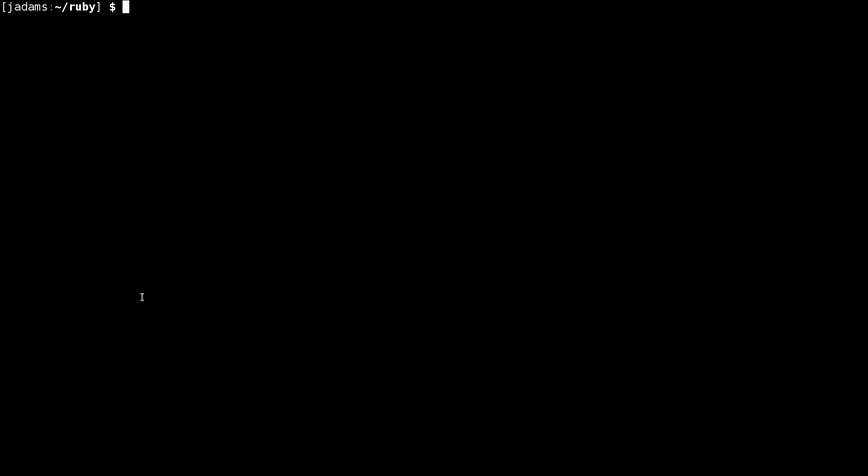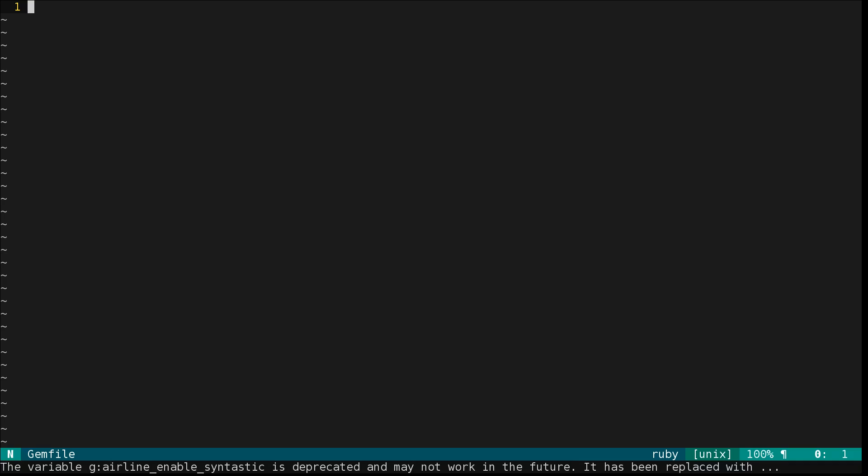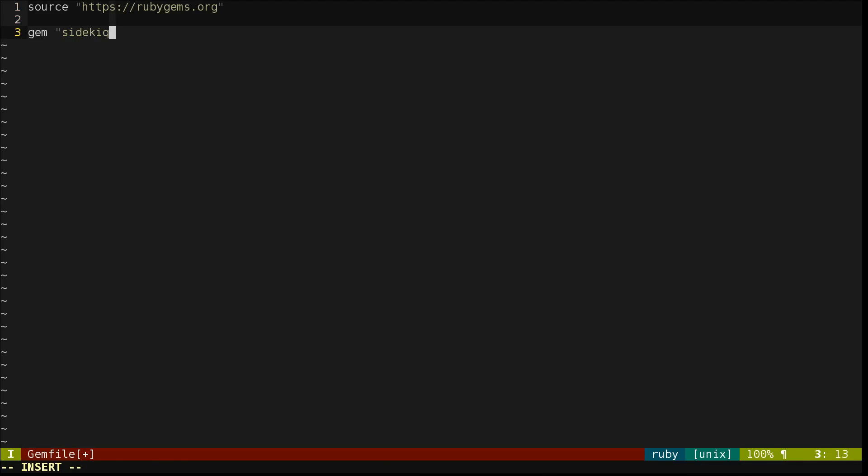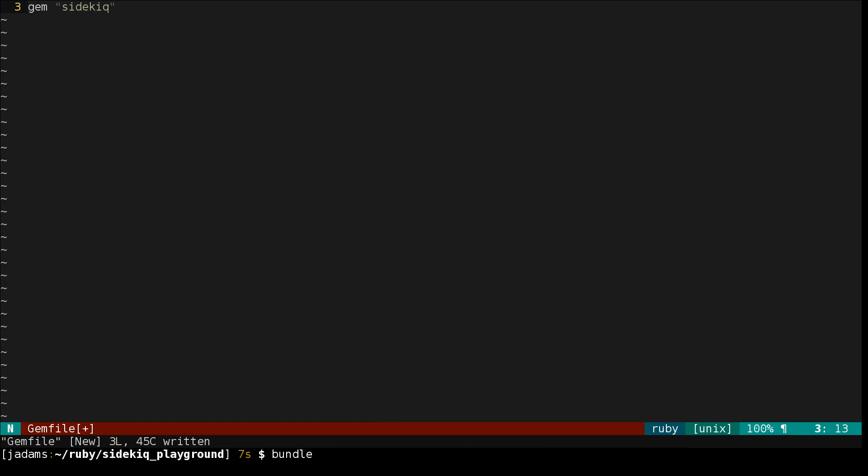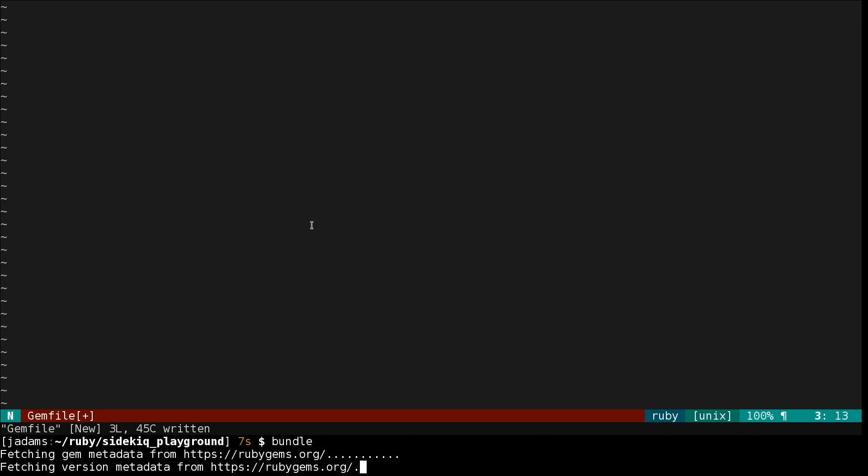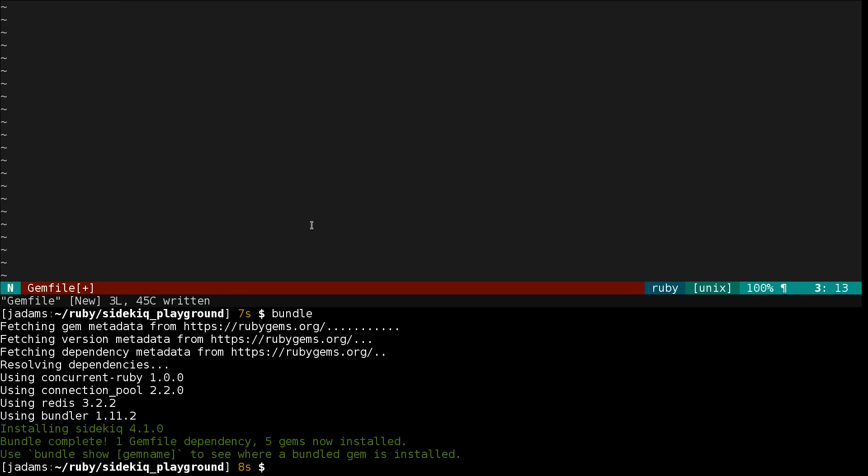Sidekick has excellent Rails support, but that's so easy to get going that I thought it'd be more worthwhile to demonstrate the basics on a plain old Ruby project. We'll make a new project, pull in the Sidekick gem, and install it using Bundler.